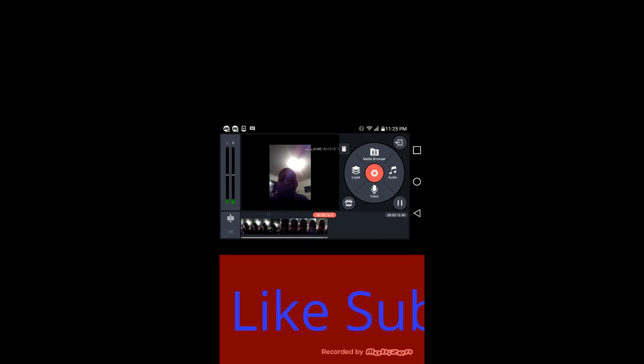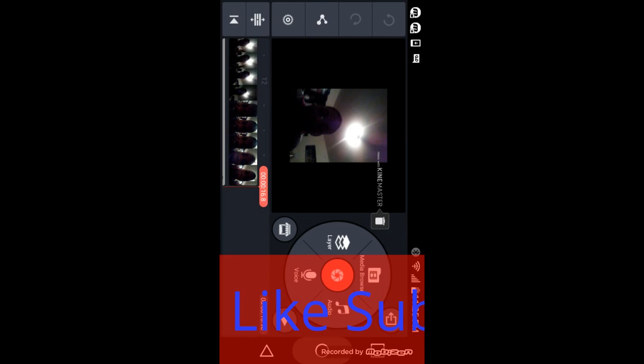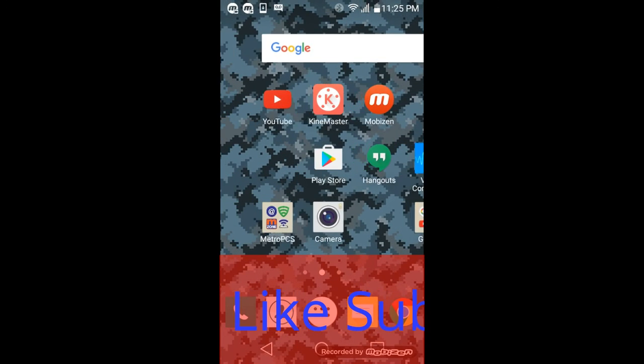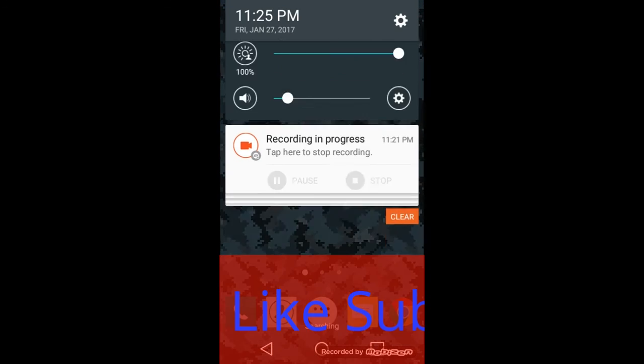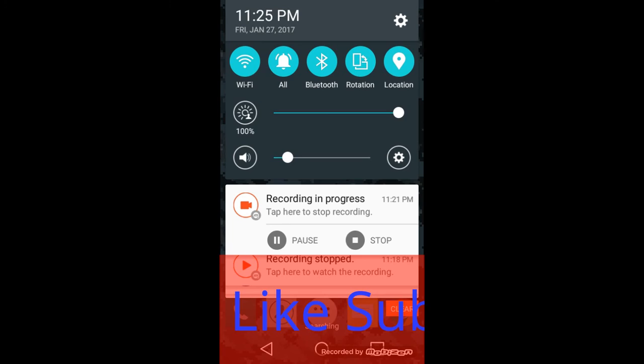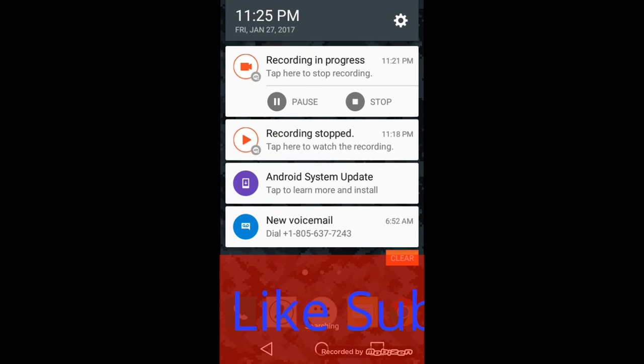I edit my videos. See ya guys later and bye, see ya in the next video, bye.